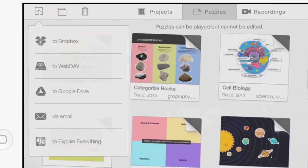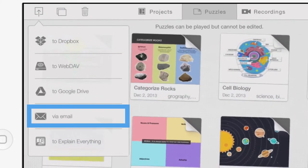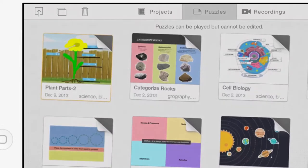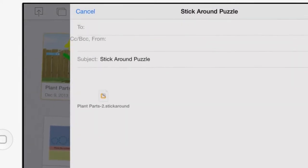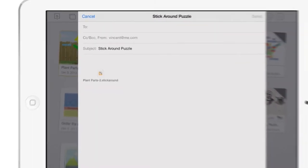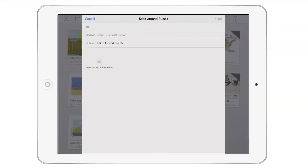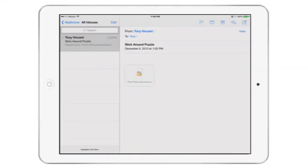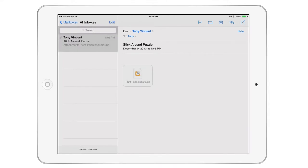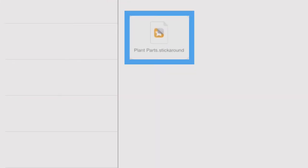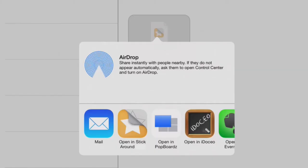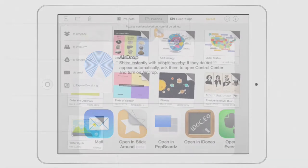If you choose Via Email, then a new email message will appear and the puzzle will be attached. After the recipient opens the email on his or her iPad, clicking the files icon will show the Open In options and clicking Stick Around will copy that puzzle to the receiver's puzzle list where it can immediately be played.